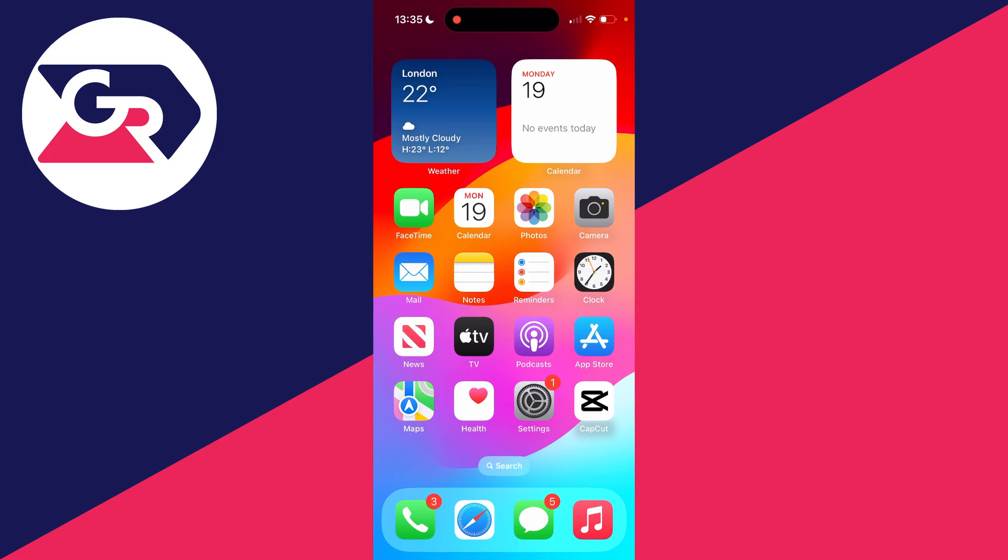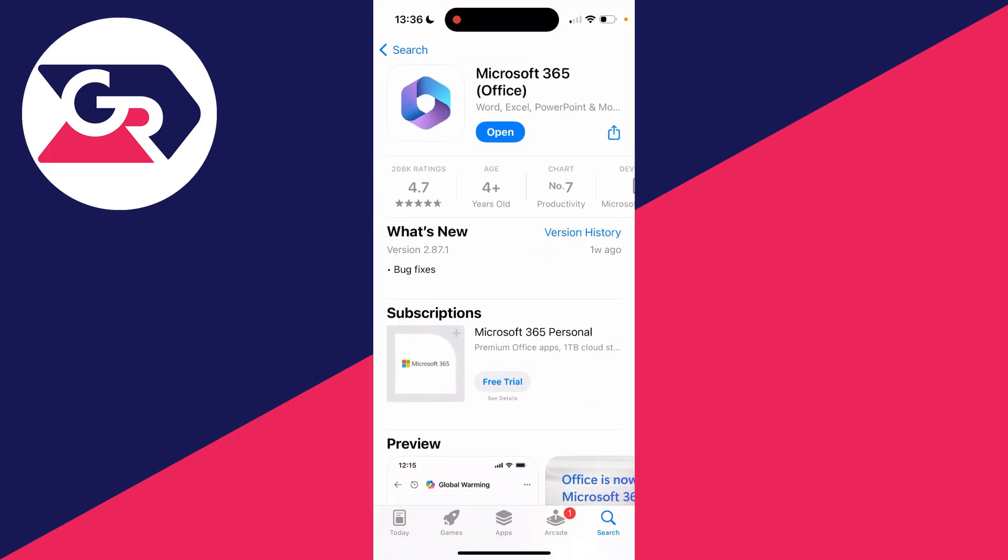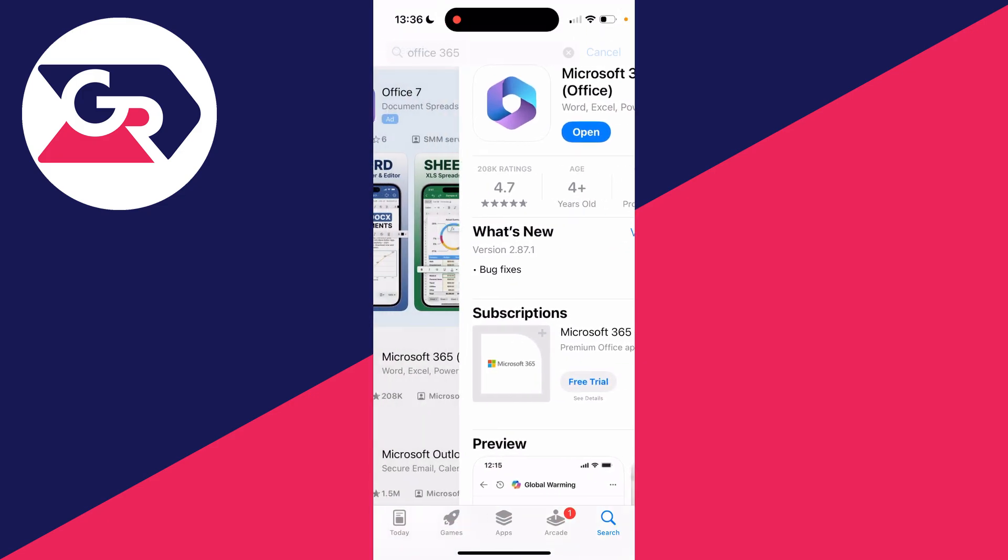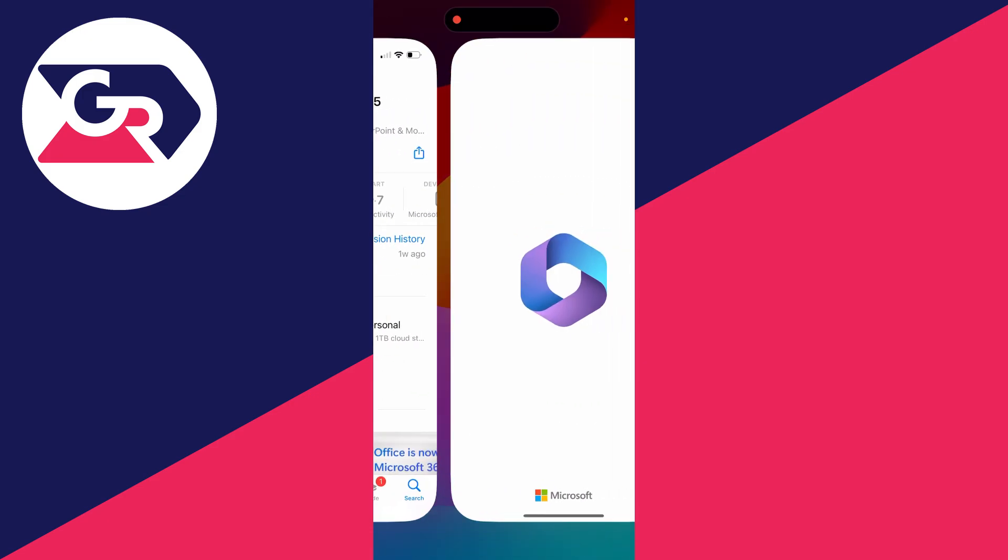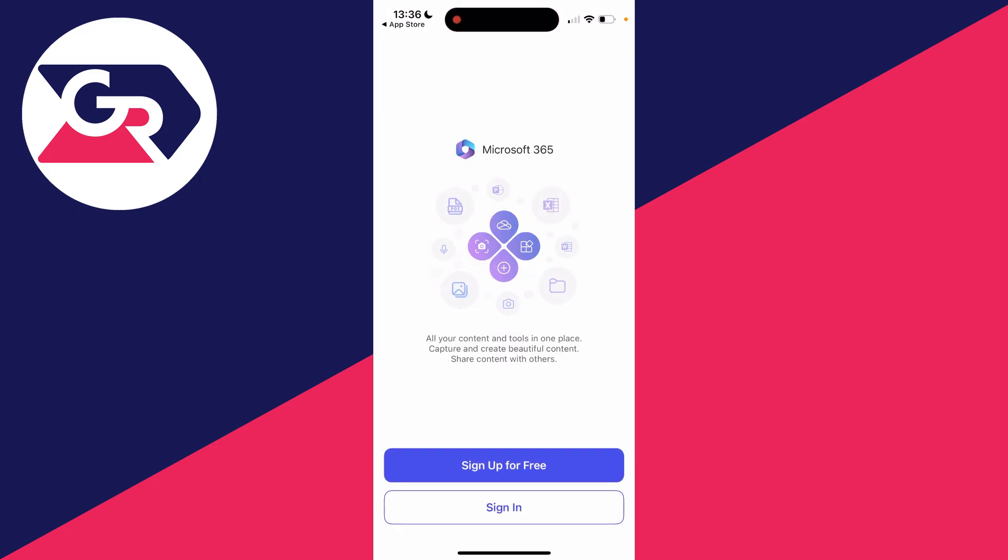All you need to do is go and open up the App Store as we are going to get an app for this. This app is called Microsoft 365. Go and search for it and you can open it up.